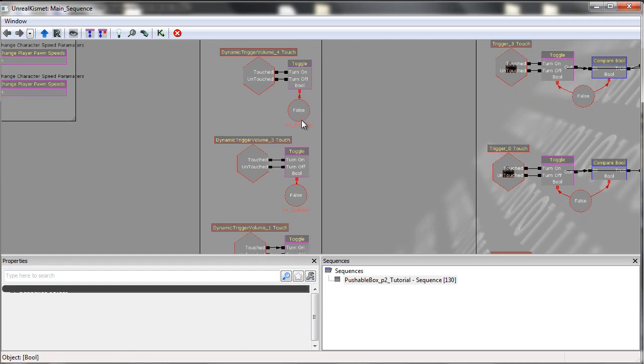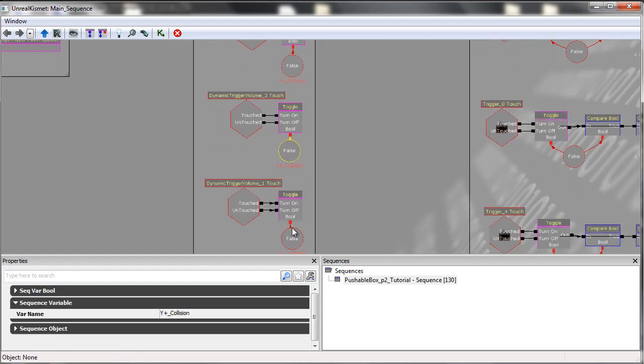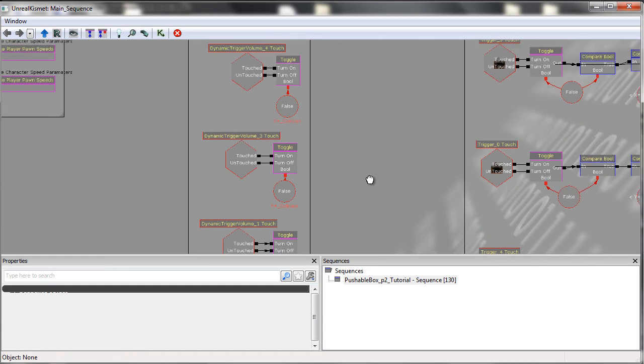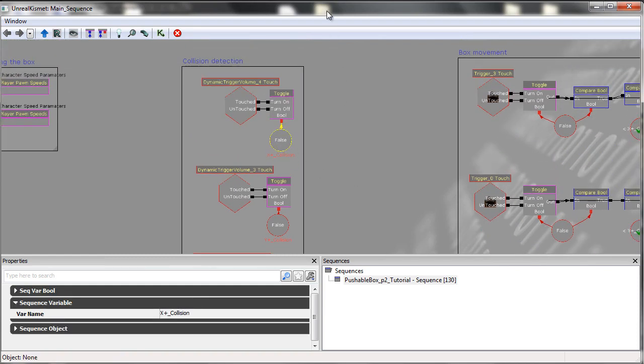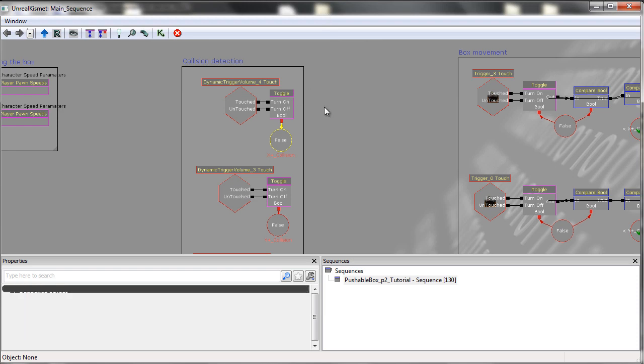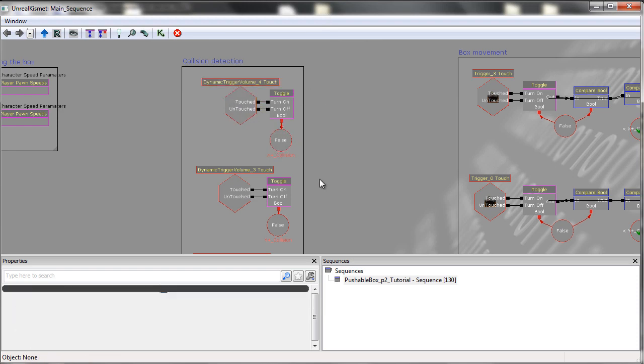We then have these booleans themselves named. And the way that they are named is dependent upon the side in which the trigger is on. For example, this trigger volume here, trigger volume four, is on the positive X side of the box.